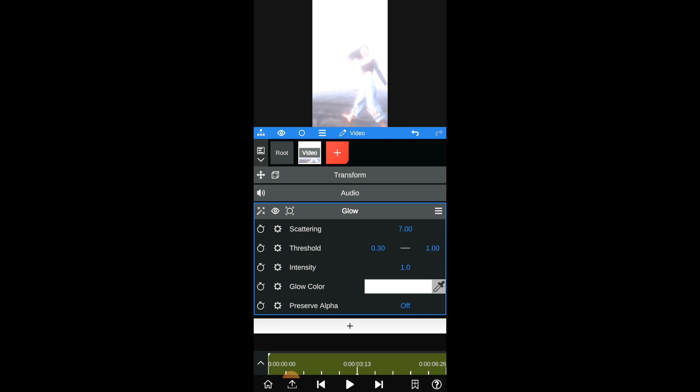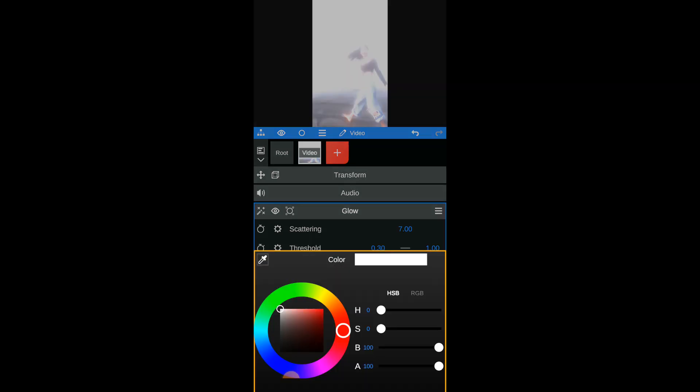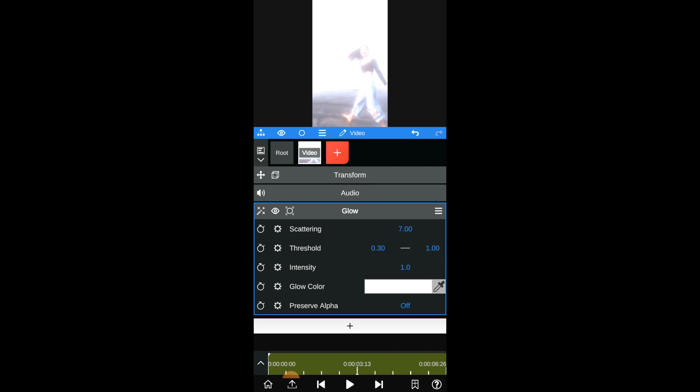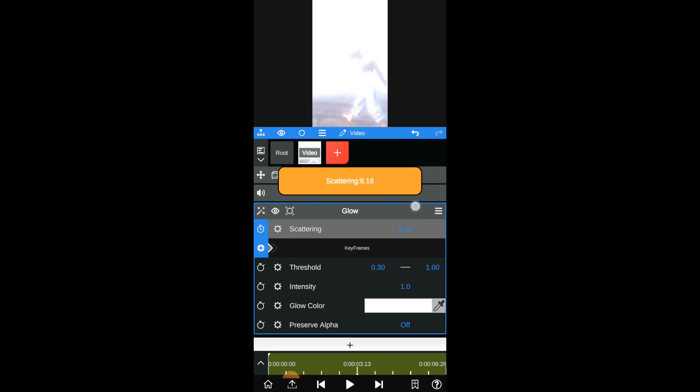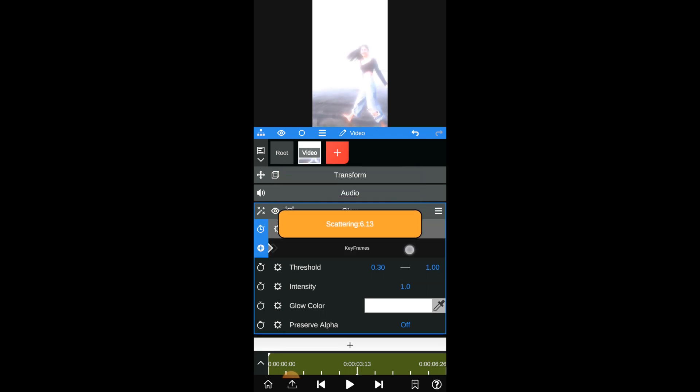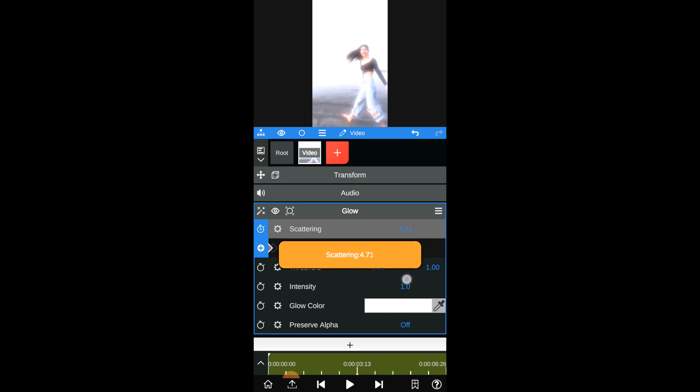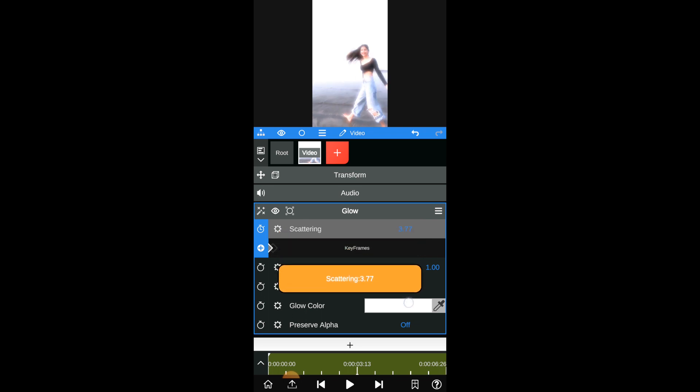Click on glow color and select the glow color by clicking on the eyedropper tool. Here I choose the white color. Now click on scattering and slide up to increase and slide down to decrease the glow. Adjust the scattering glow. Here I let it for 3.75.